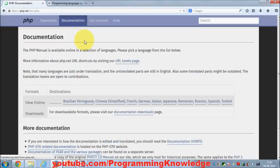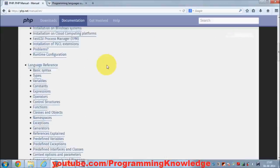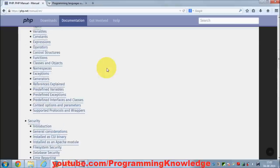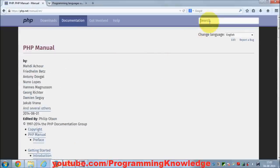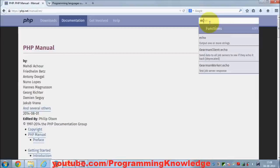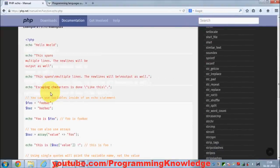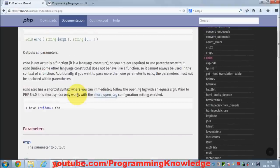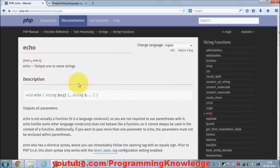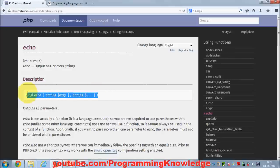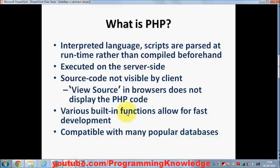PHP.net has very extensive documentation available in different languages. You can search for any function — for example, if you search for the 'echo' function, you'll find all the documentation for that keyword. It's a great place to learn what each function or keyword does.